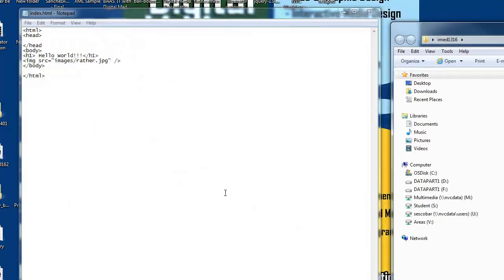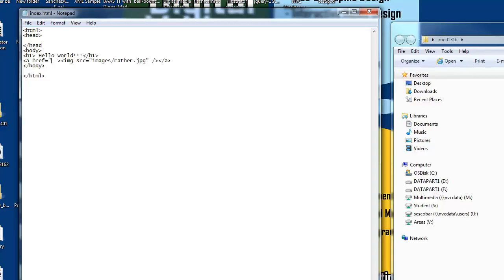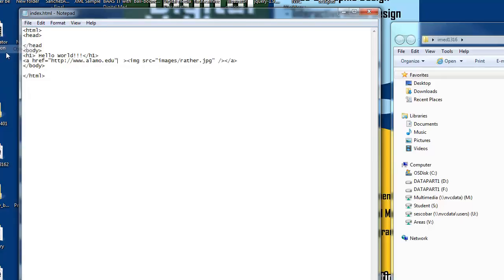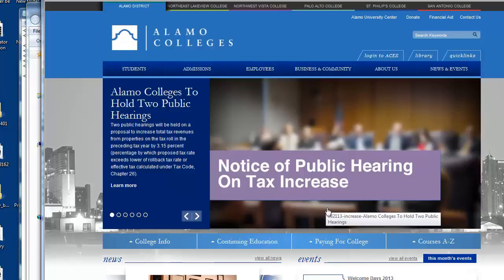Now I can make this image a link if I want to, by making an href — a hyper reference. I'm going to close this tag and make sure I open and close my tags. I'm going to say href equals, and you have to put in the whole address — http://... Now you can see there's a purple line around the picture. What does that indicate? It's a link. And I click it and it opens up alamo.edu.